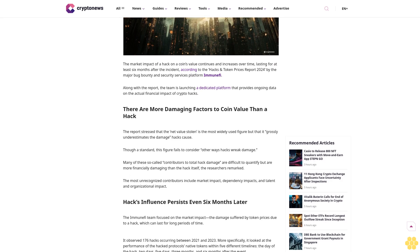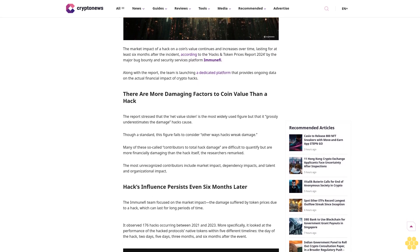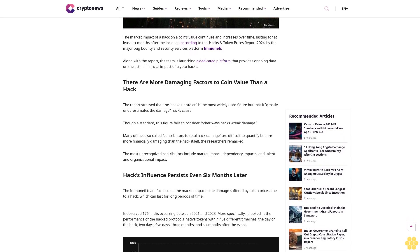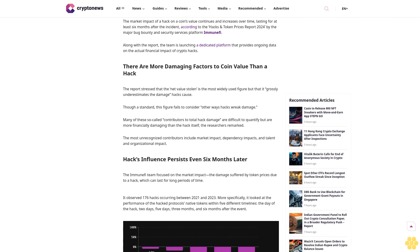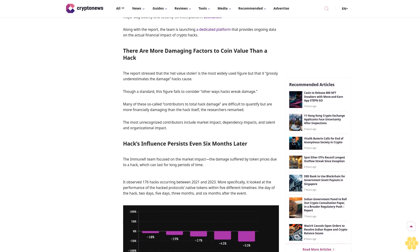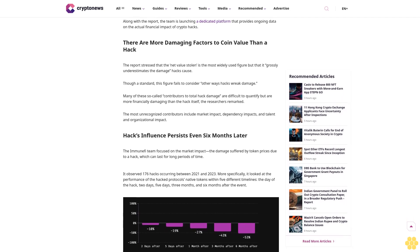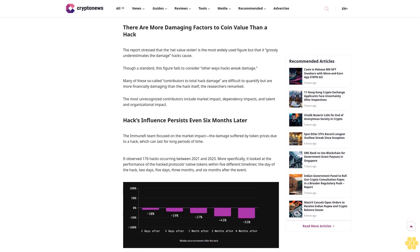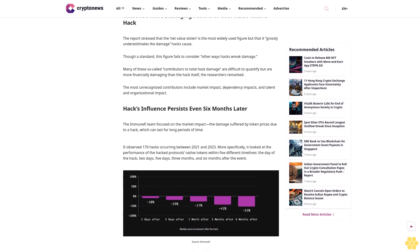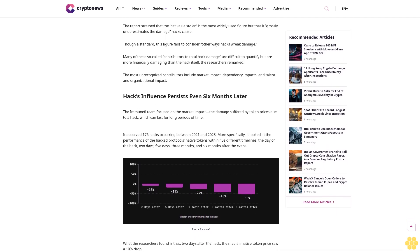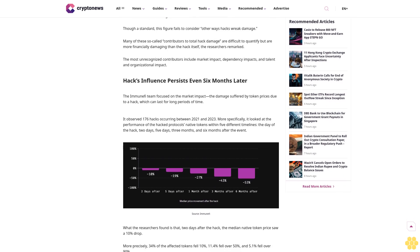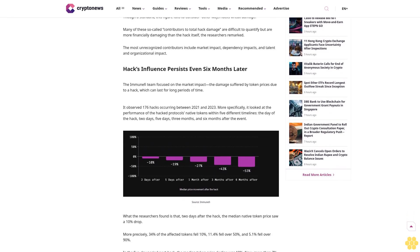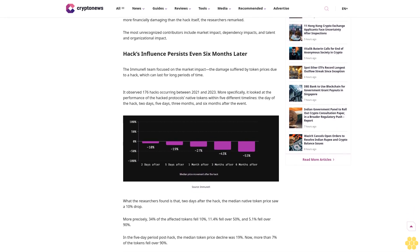Last updated August 22nd, 2024. Why trust Crypto News? With over a decade of crypto coverage, Crypto News delivers authoritative insights you can rely on. Our veteran team of journalists and analysts combines in-depth market knowledge with hands-on testing of blockchain technologies. We maintain strict editorial standards ensuring factual accuracy and impartial reporting.